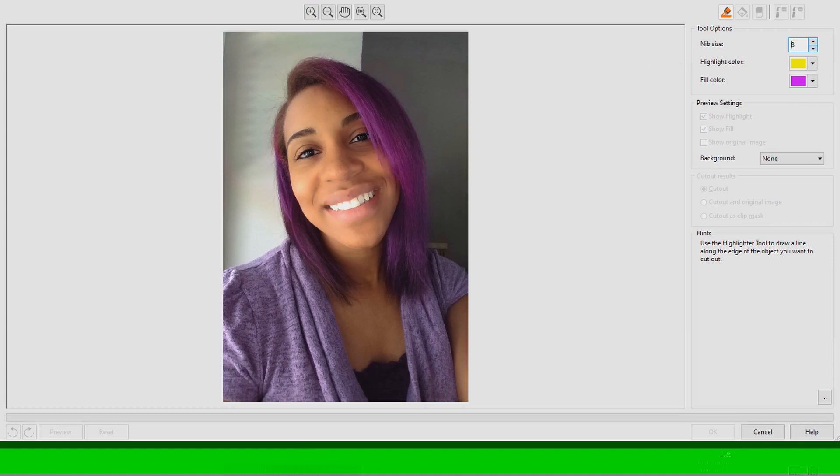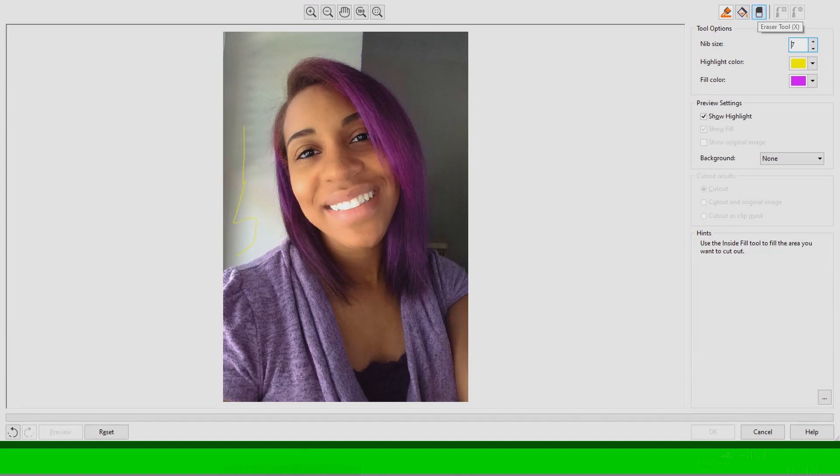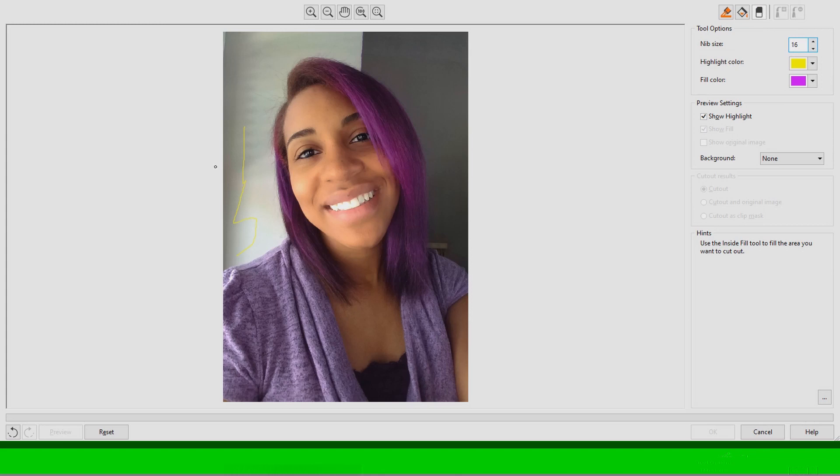Now on the right hand side you'll see the nib size and you'll see that I'm making it bigger than what it was beforehand. You'll see on the left hand side of the picture I drew a little scribble with it and then I'm going to take my eraser tool and show you that you can easily erase it.